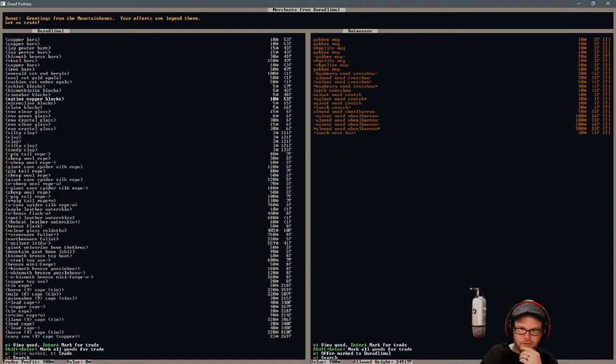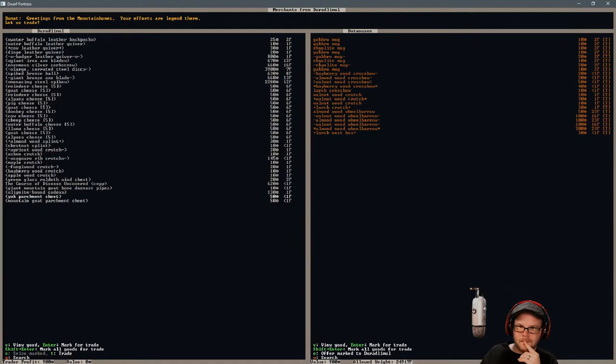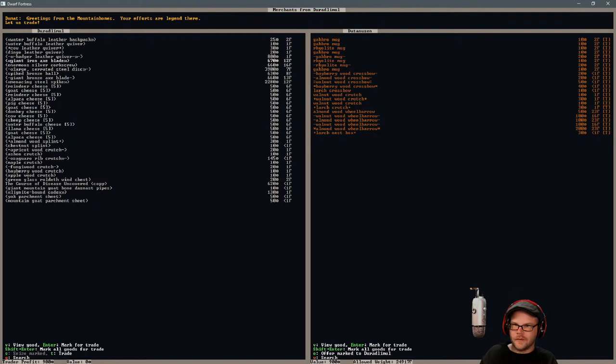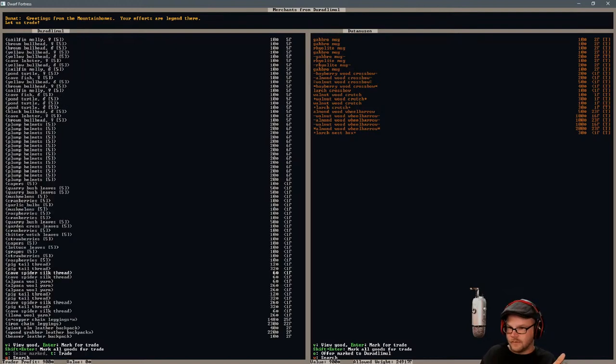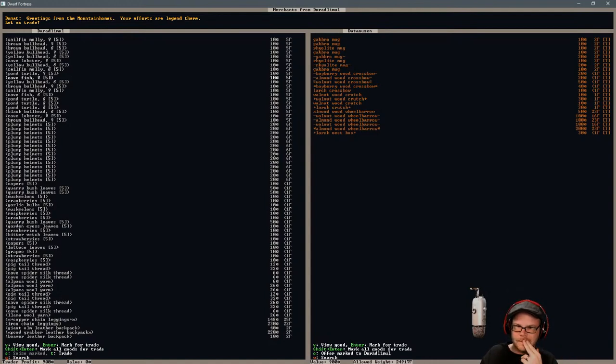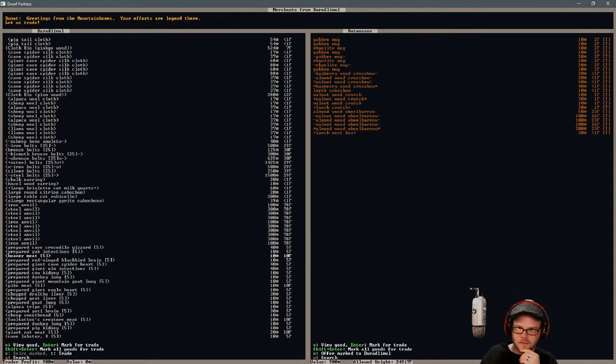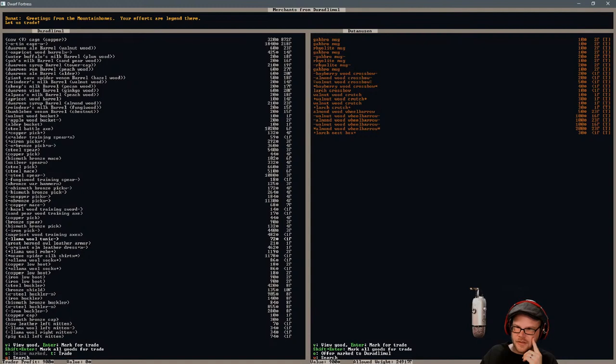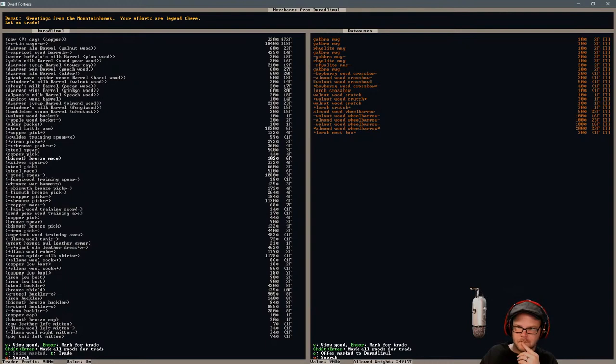Copper bars, iron bars. I think it's probably what I put all my money into. With that, we can make anything. We got food. I don't want a llama or horse. Do you have any books or anything? We got parchments. You have a copy of the Curse of Disease. 620. I can't afford that.